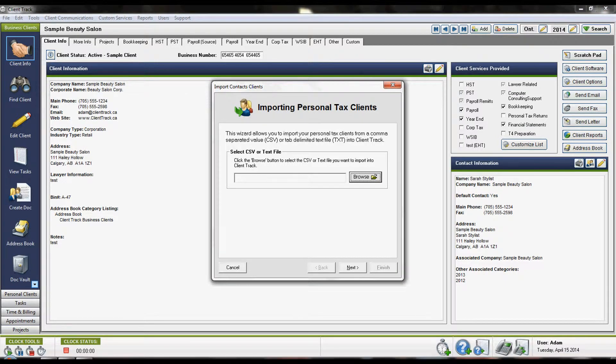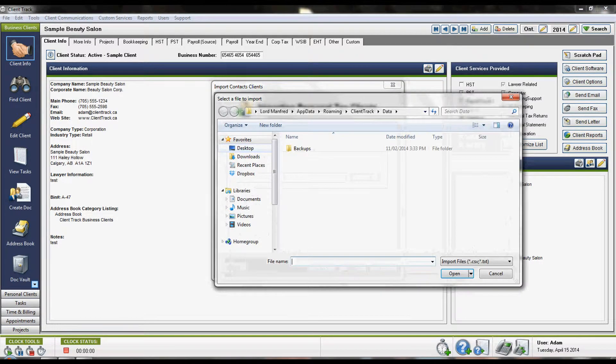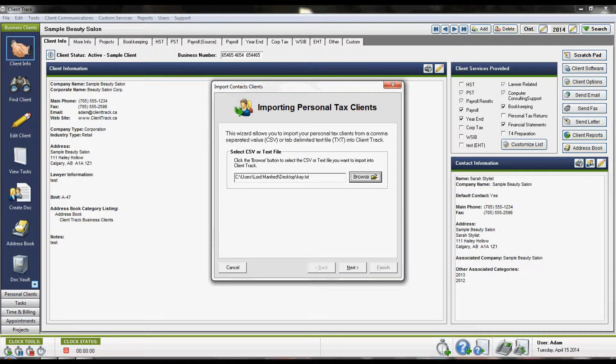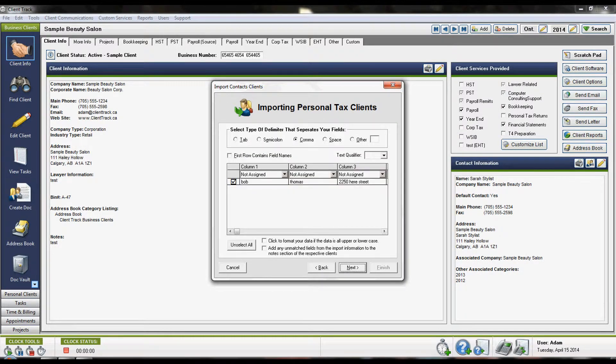Select that option and then browse for the file. Hit the Next button once you've selected your file.